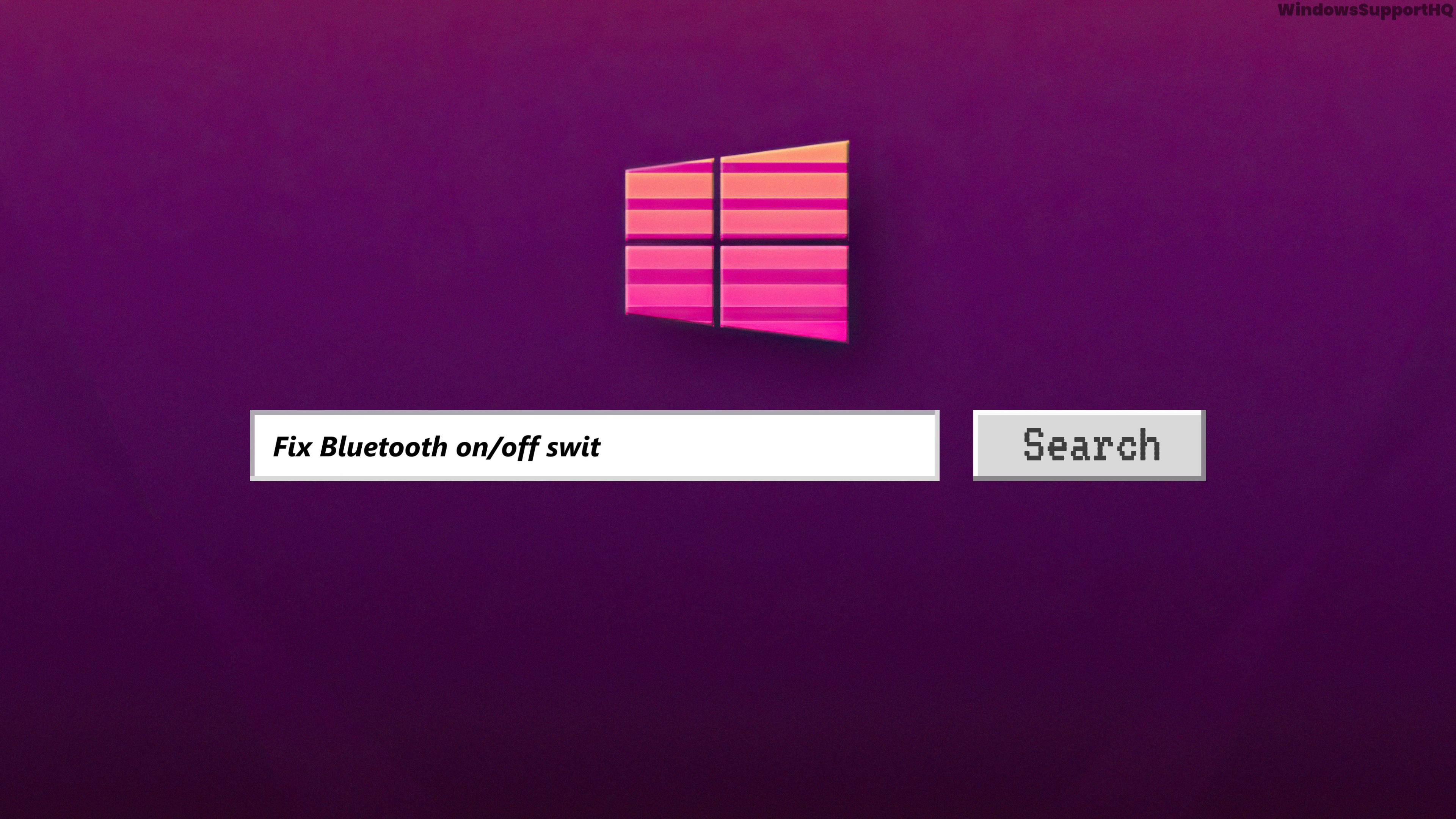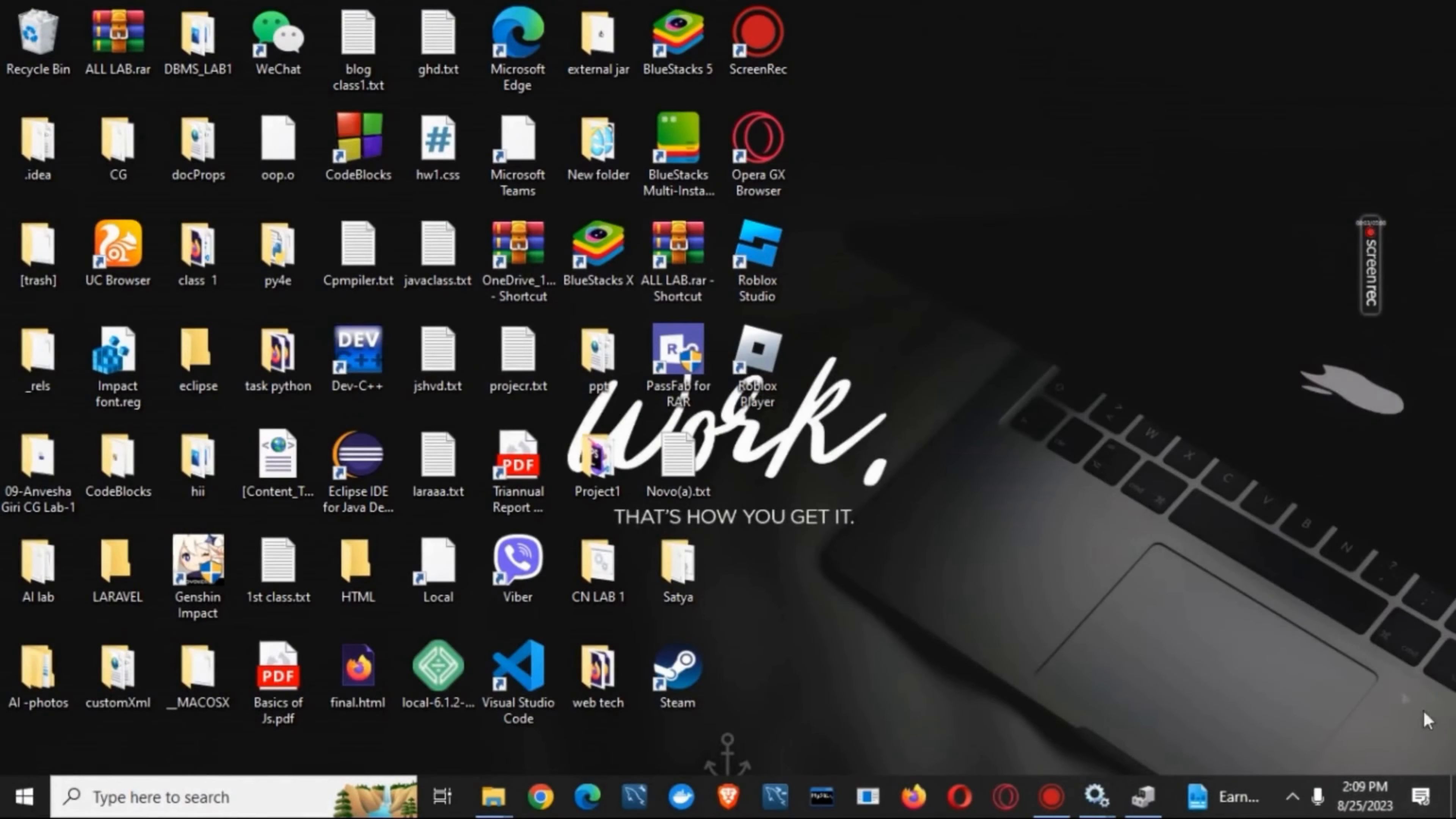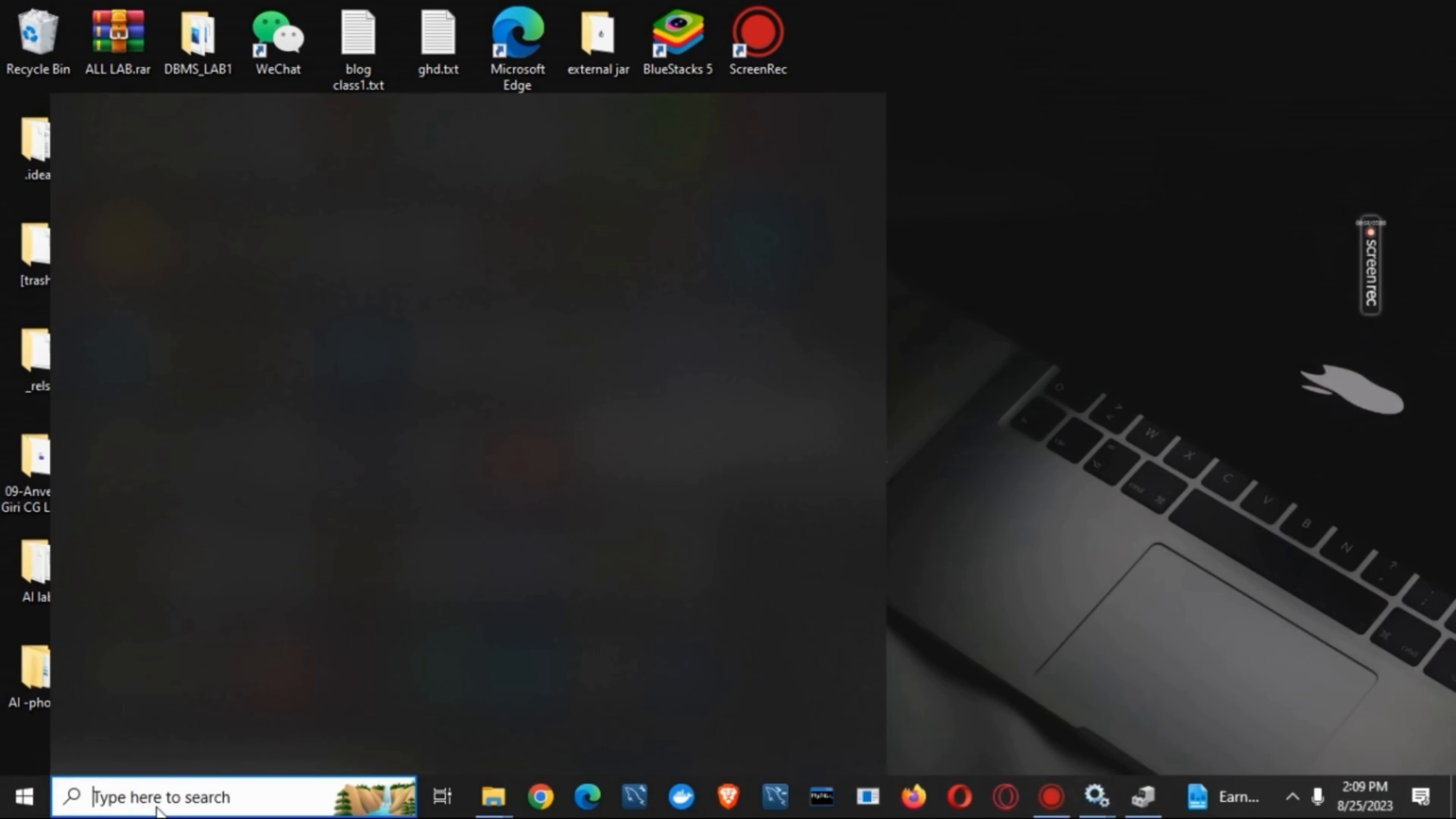Bluetooth on/off switch missing on Windows 10. Hello everyone, let's get started to fix this issue. We'll be discussing three solutions or tricks.